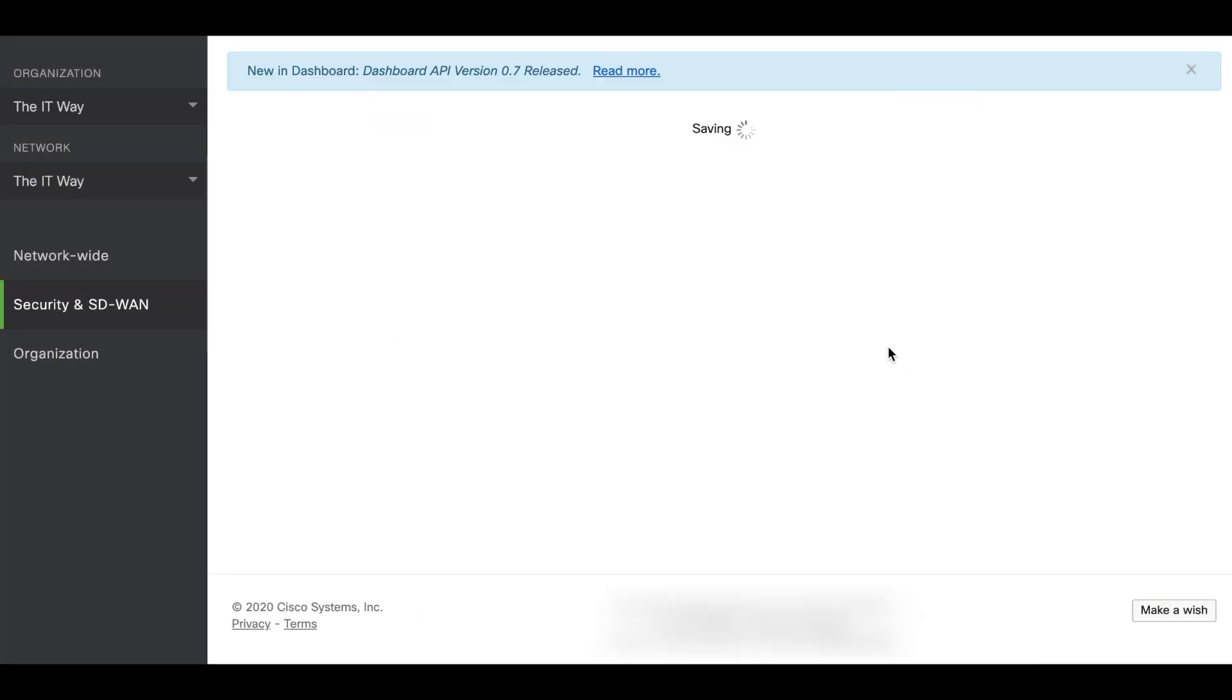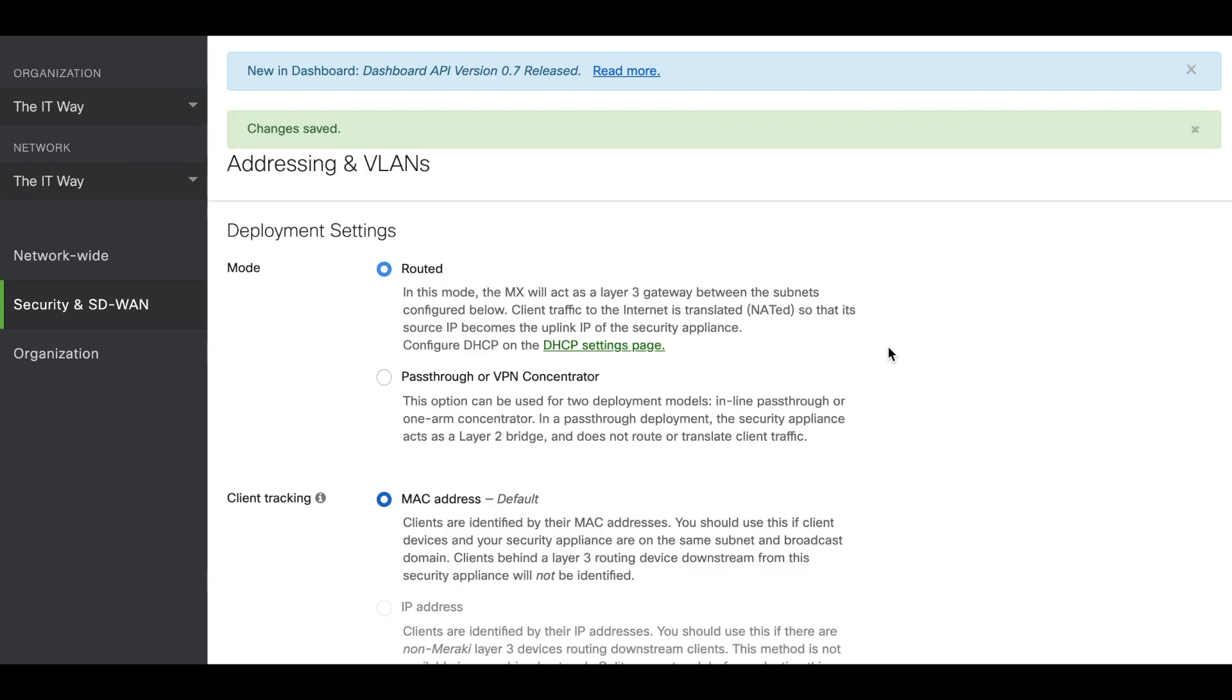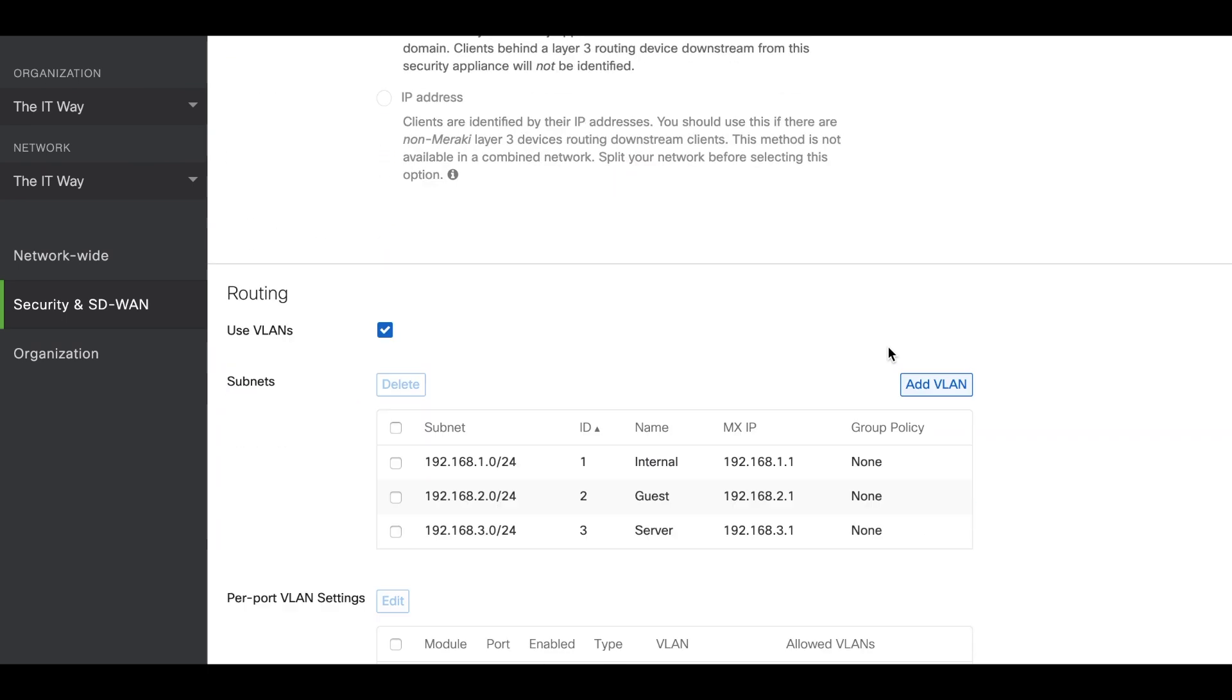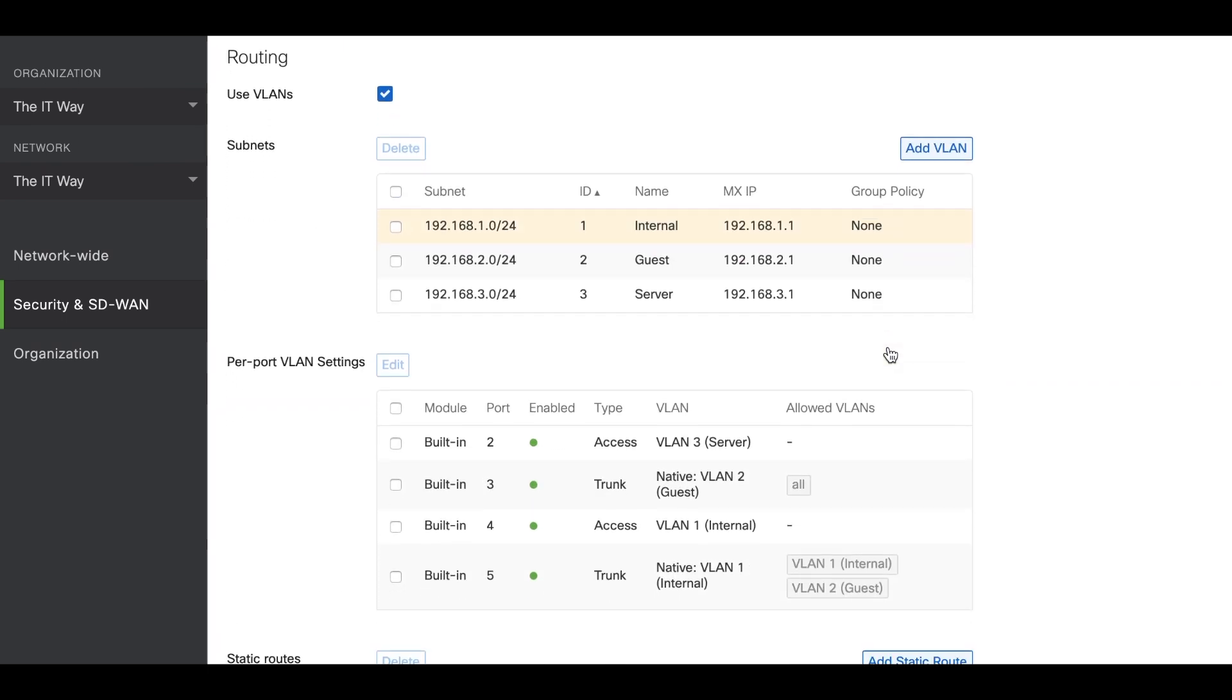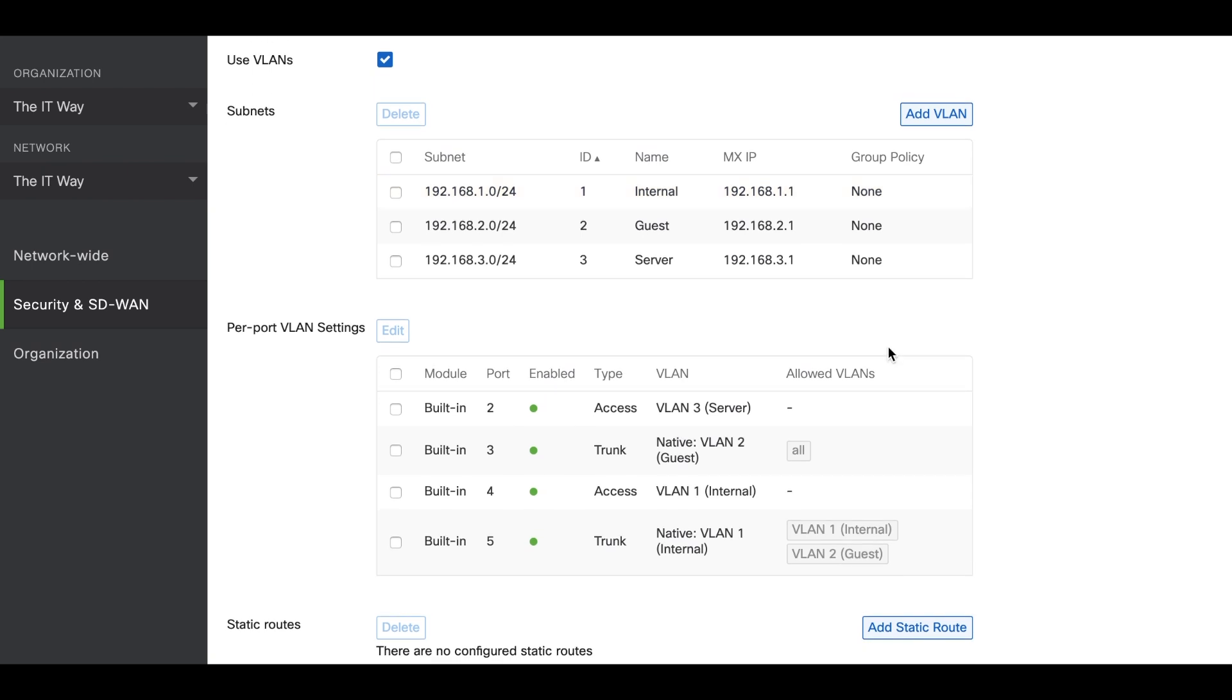After saving the changes we're going to confirm that everything is saved. And that's how you configure the addressing and VLANs in the security appliance MX in the dashboard. You can see that it's fairly easy, just going through the steps, and you can have as many VLANs as you want and configure the ports depending on your requirements.